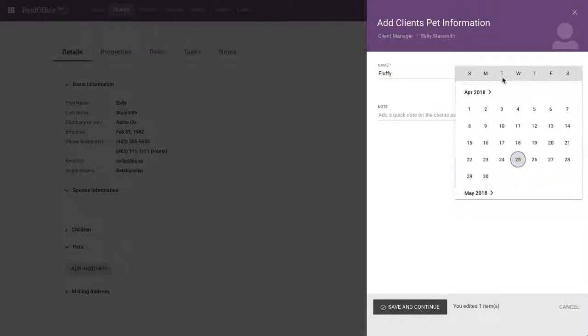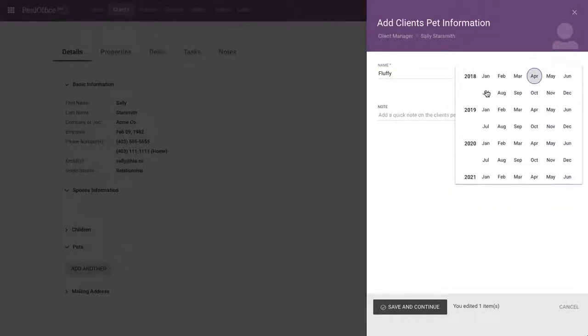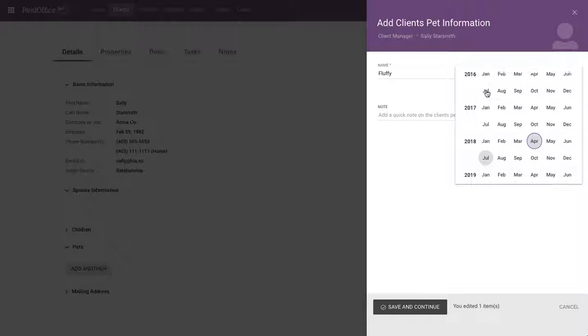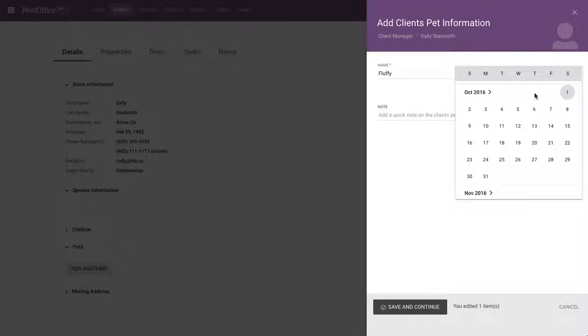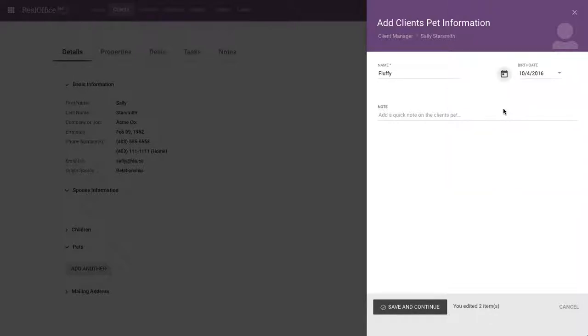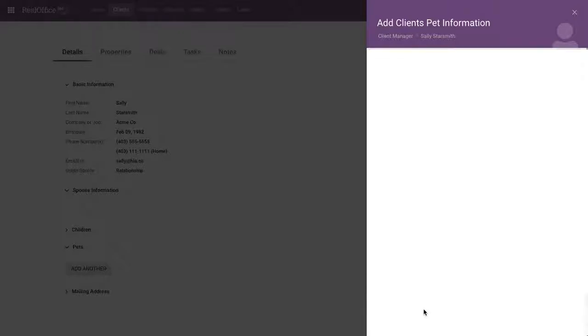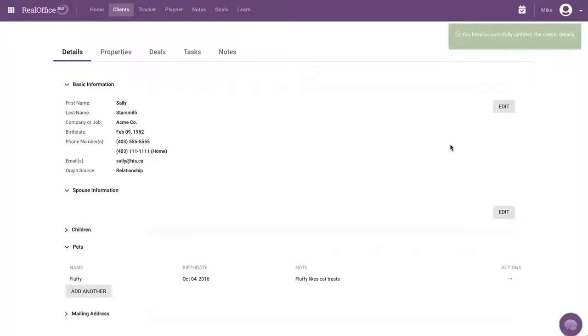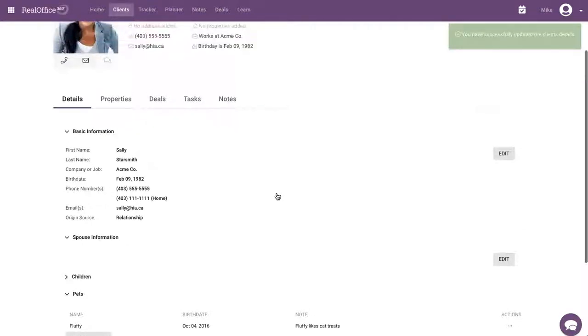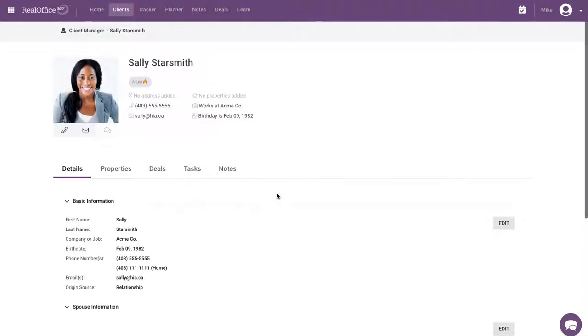You know, you might want to know when the cat's birthday was. So we'll click on here. It was probably, you know, October 4th, 2016. And Fluffy likes, you know, cat treats, something like that. Keep that in there. So, again, you can keep this as exhaustive as you want. It's up to you. So you can have all that information.